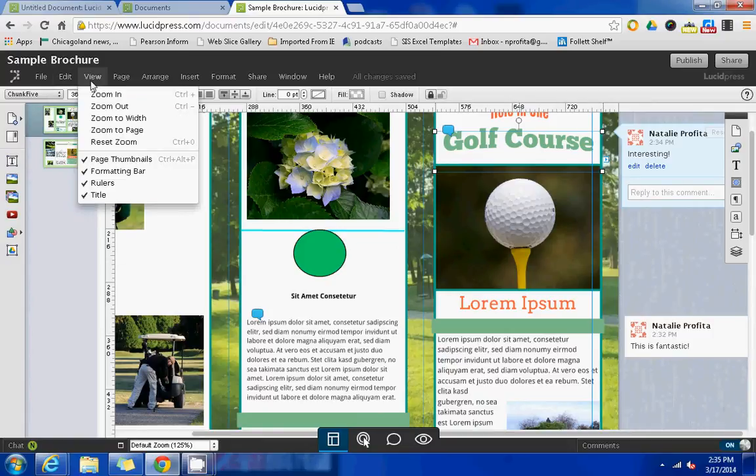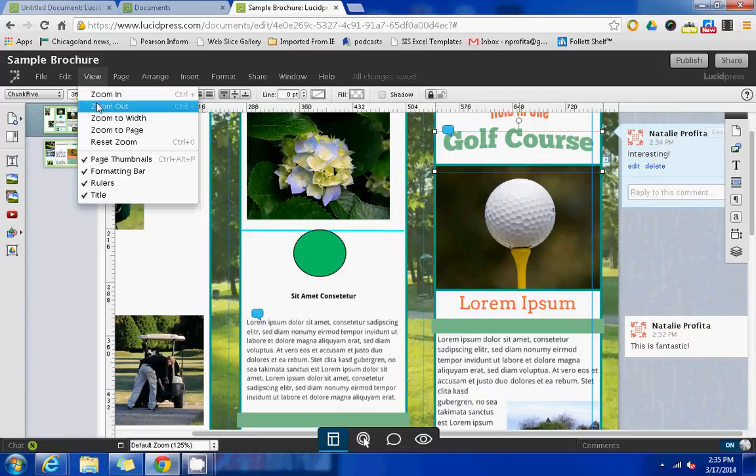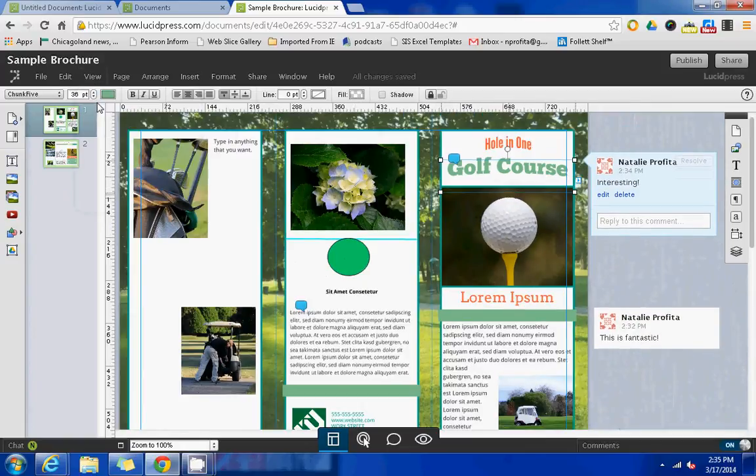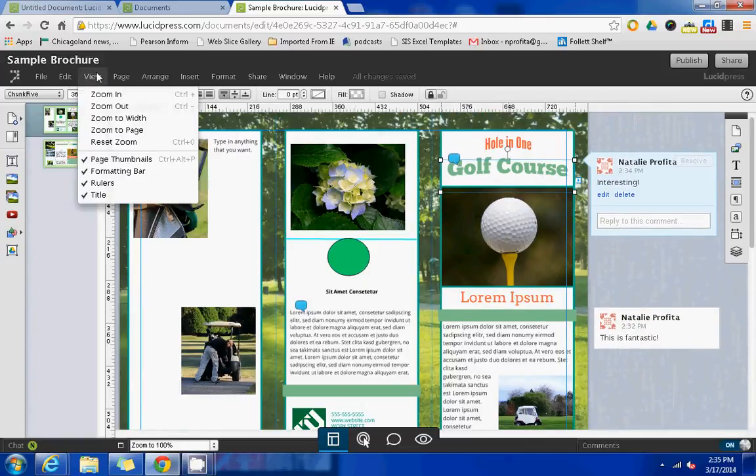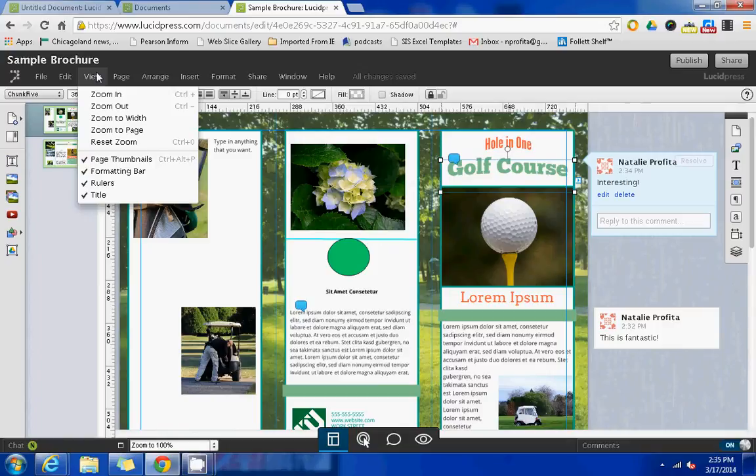The view toolbar will just allow you to change your view of the project, either zoom in and zoom out, to suit your viewing needs.